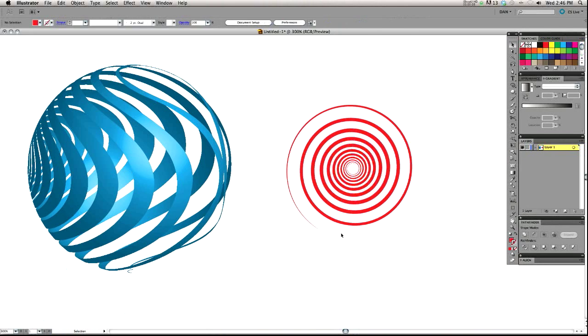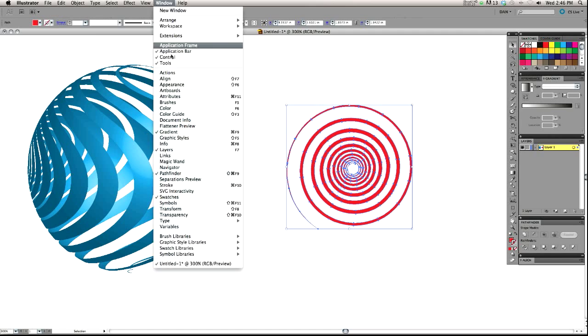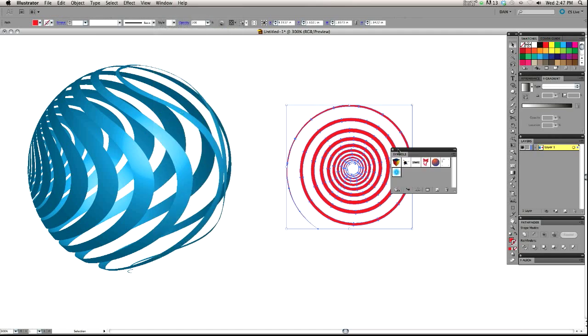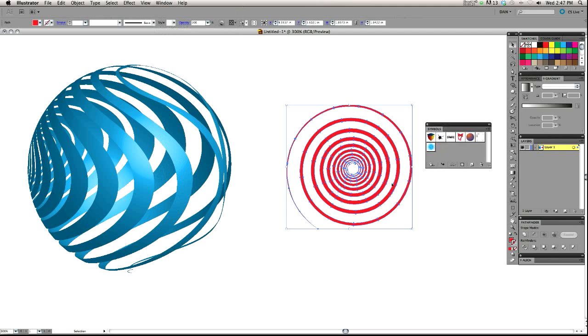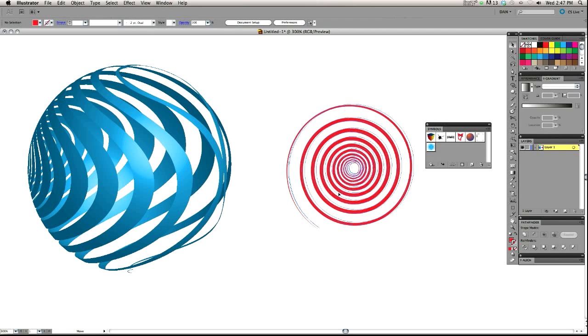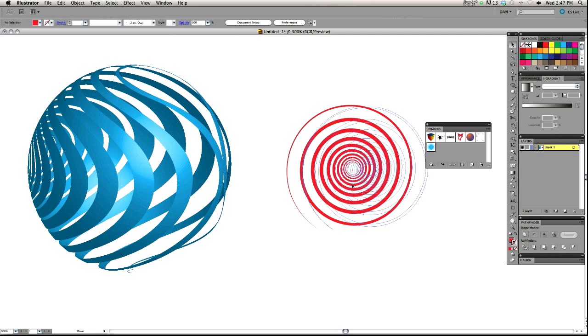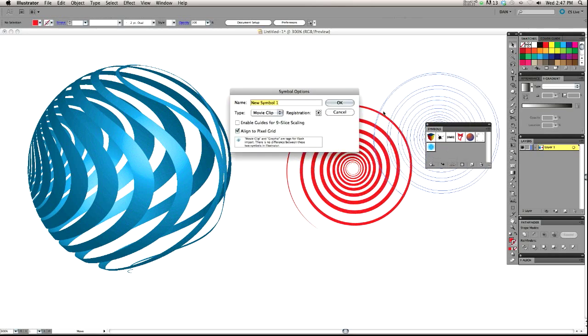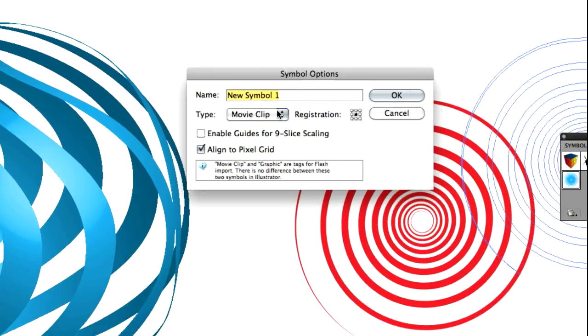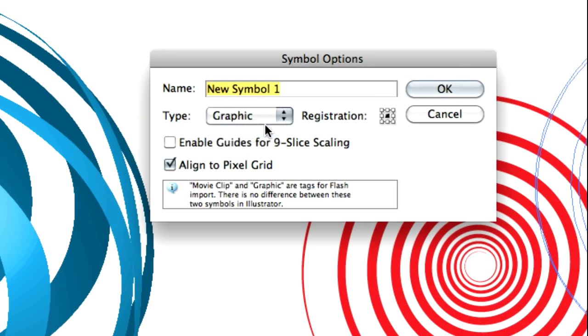Now what we want to do is we want to turn this spiral into a symbol because you can only map symbols to 3D artwork in Illustrator. So what we want to do is go up to window, symbols. I'll bring up my symbols. And I'm simply going to take this object I created and drag it right into the symbols panel.